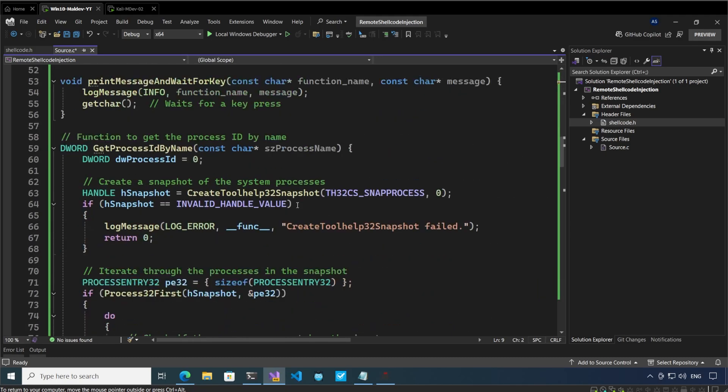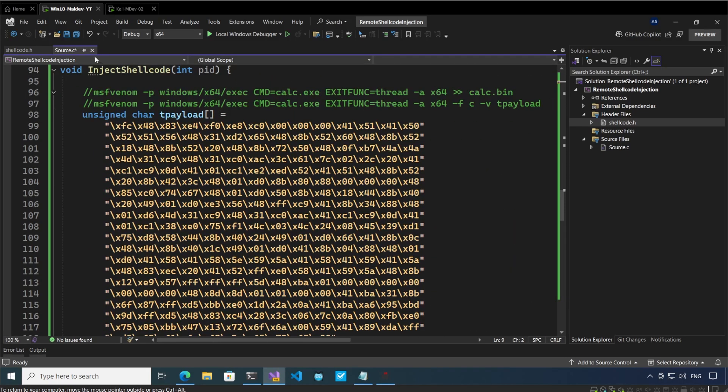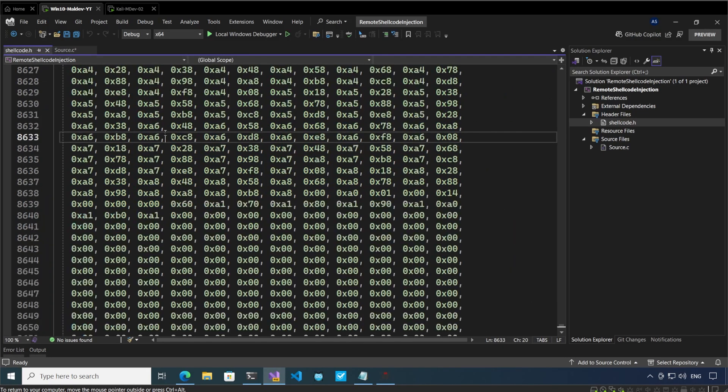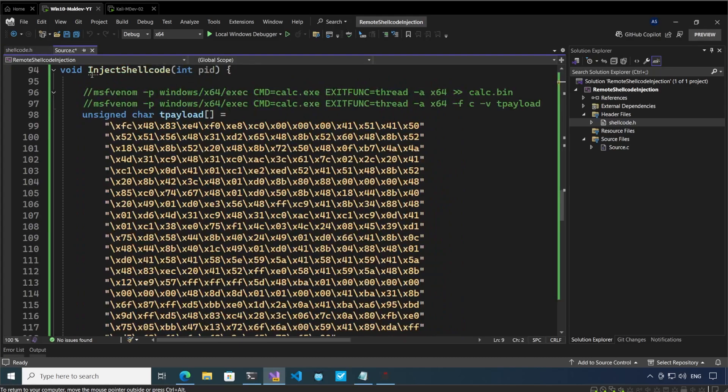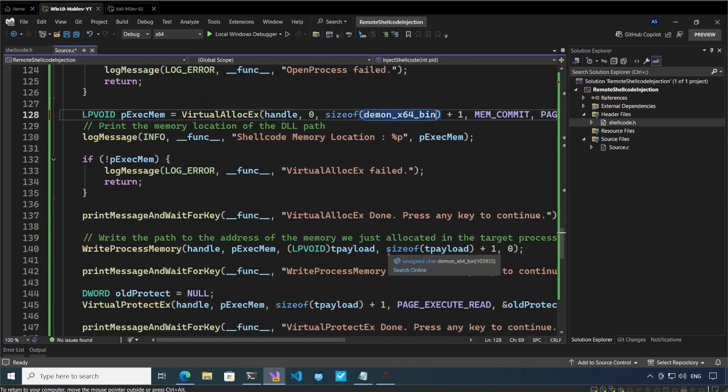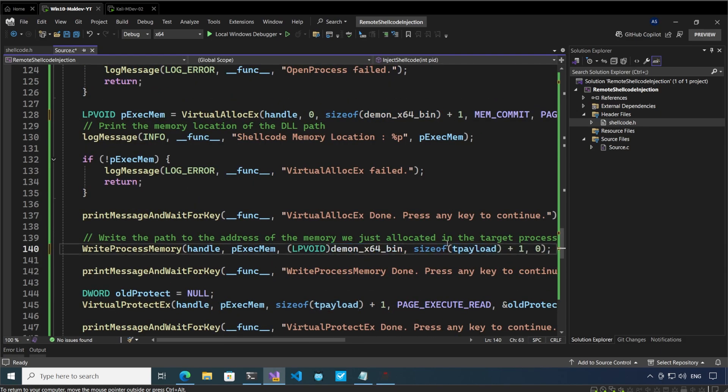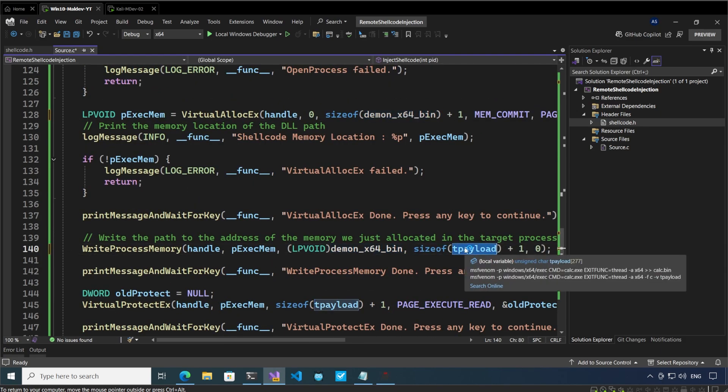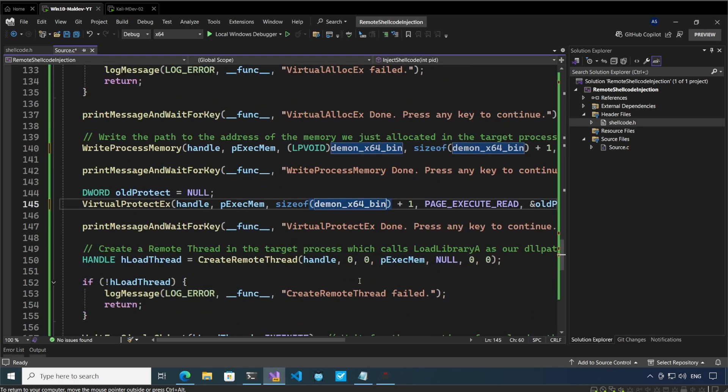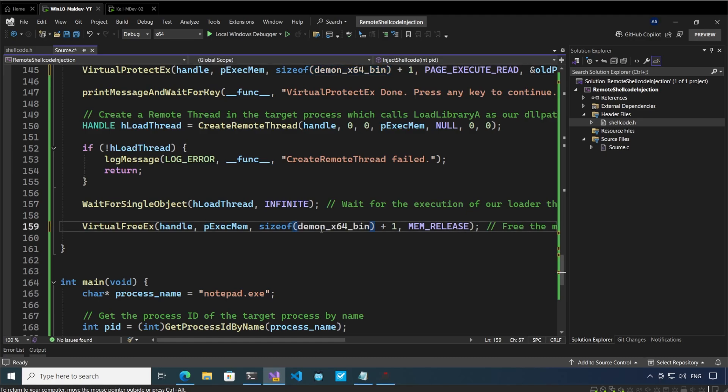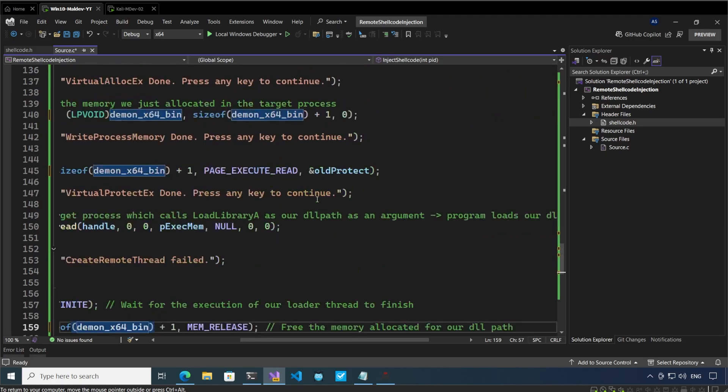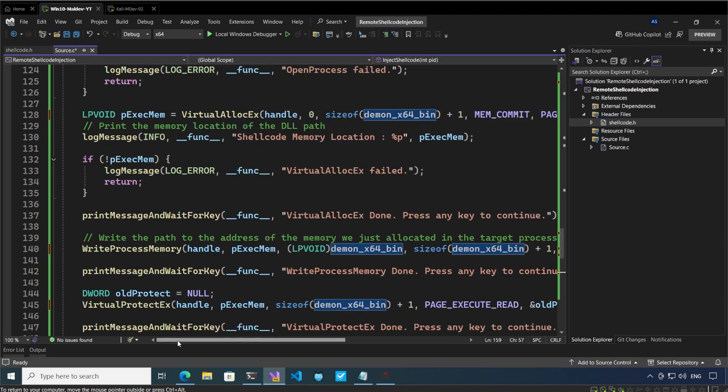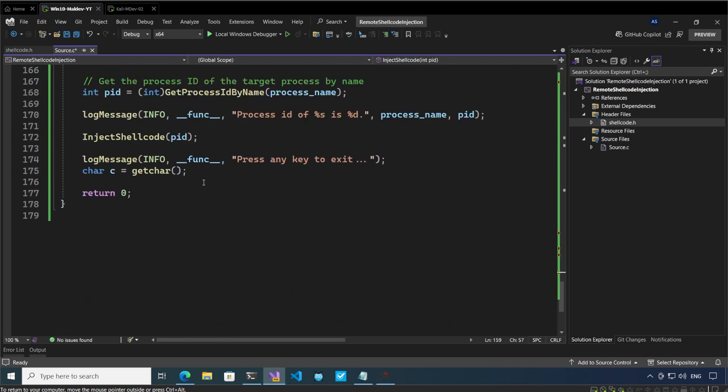Let's go down and instead of the t payload, I want to use this variable. So wherever t payload is used, which is over here, over here, over here, and here, and here. So there is no other place where t payload is used.